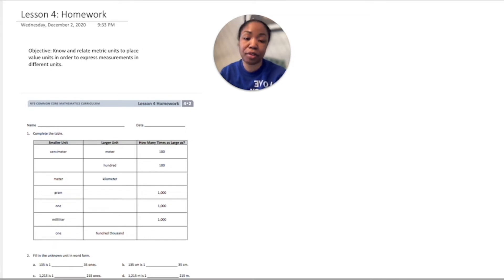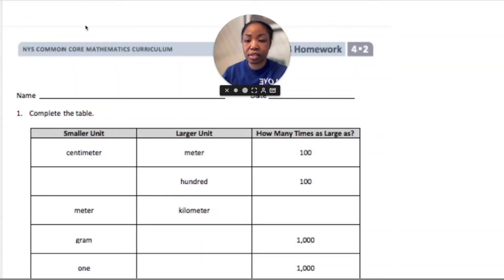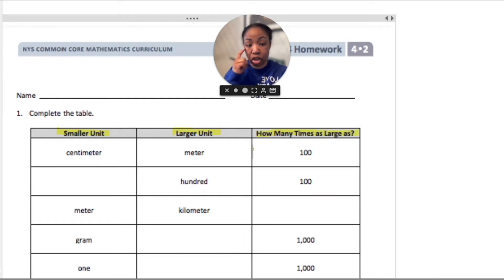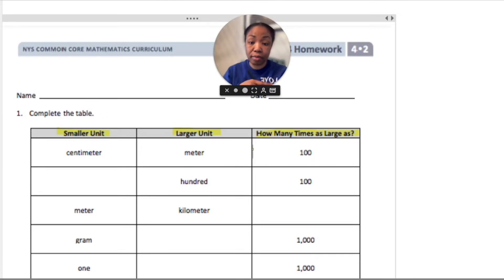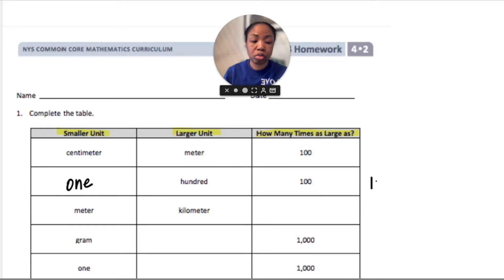Let's jump right into it. First, we're going to complete this table. They give us the smaller unit, then the larger unit, and we have to answer the question: how many times as large? For the example, they give us centimeter and the larger unit is meter — a centimeter 100 times equals a meter, so that's why they have 100 there. For the second one, we have 100: 1 times 100 equals 100.